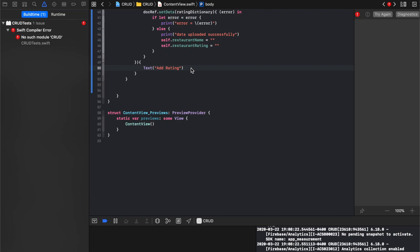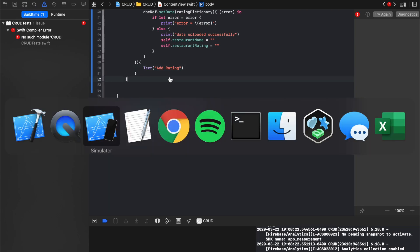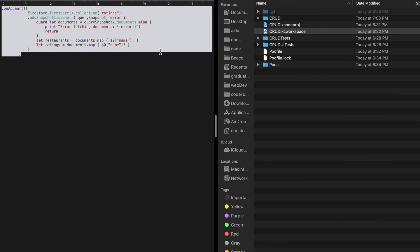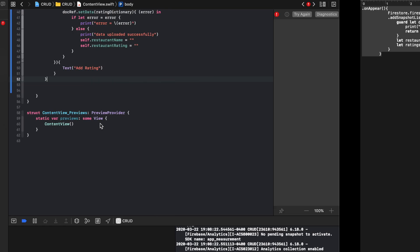Okay, so in this video we're just going to get to the read portion of the CRUD series. It's pretty simple. We're going to set up an event listener, essentially using the onAppear function.